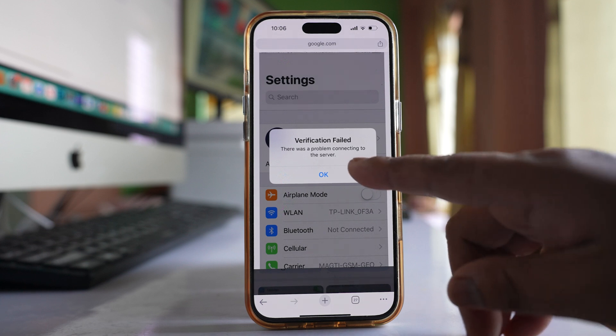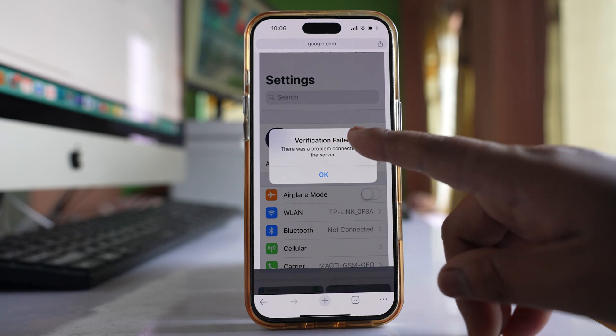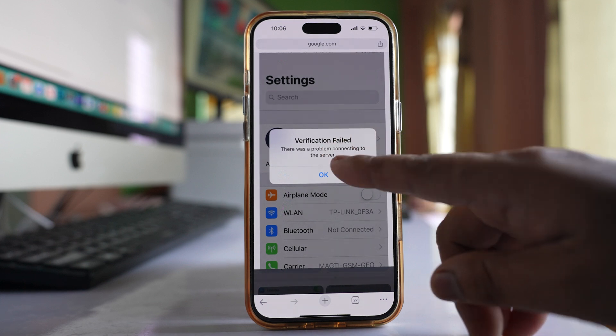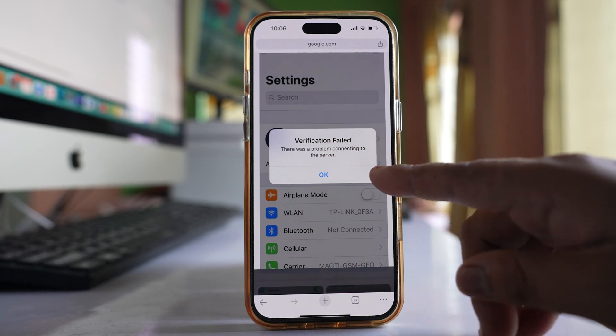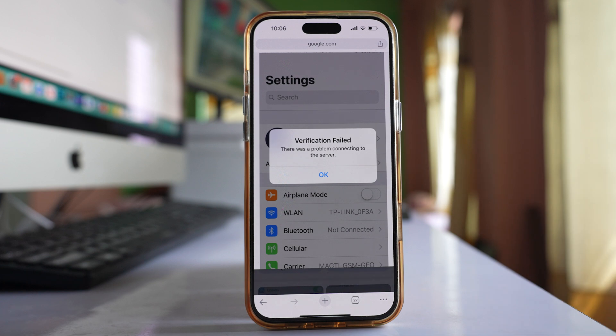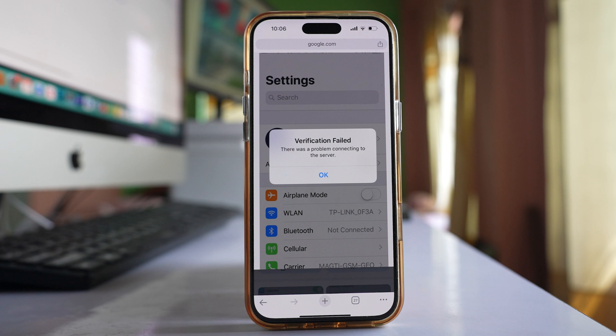If you are getting this error, 'verification failed, there was a problem connecting to this server' when trying to sign in or sign out from Apple ID, let's see what to do.